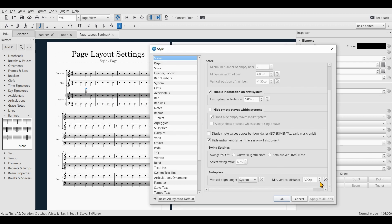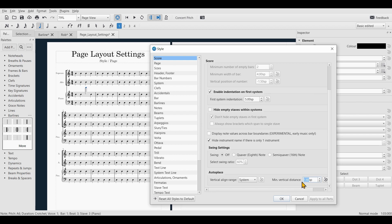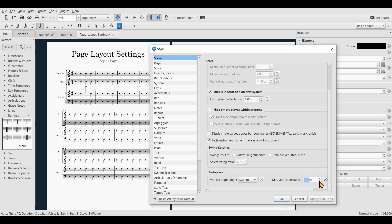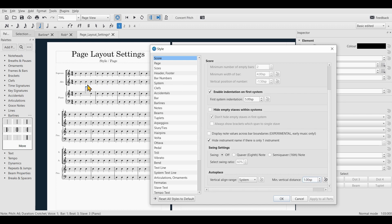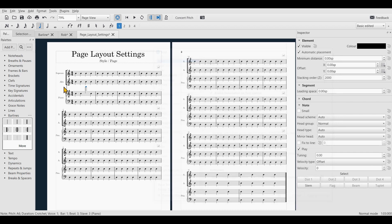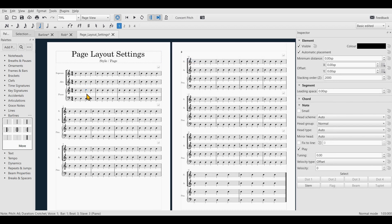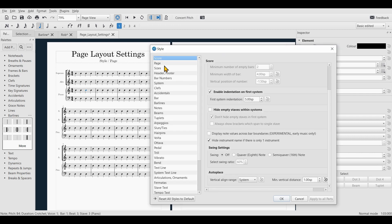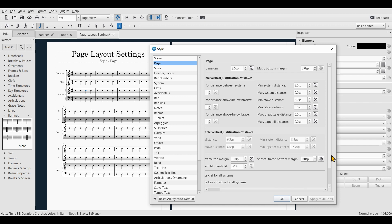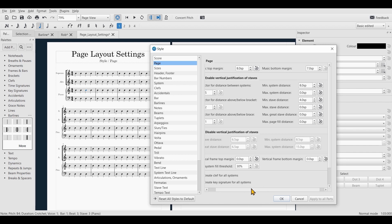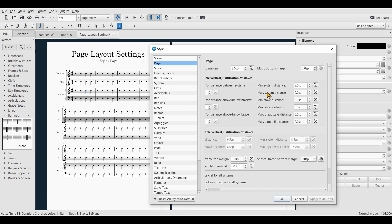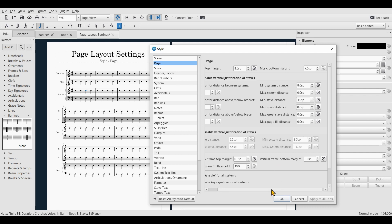I like to set this to one — that looks good. I hope I could make things clear. It is a bit overwhelming at first sight, but you get a lot of control and it's pretty smart. Just keep in mind to know what the terms mean — the difference between staves and systems — and then you'll find your way around this. Thanks for watching and goodbye.